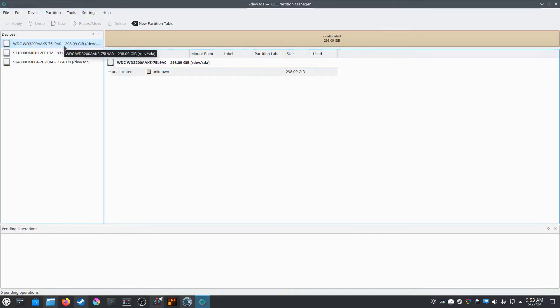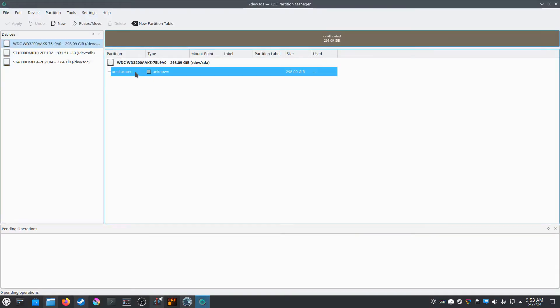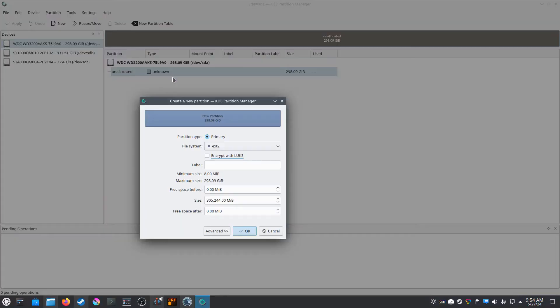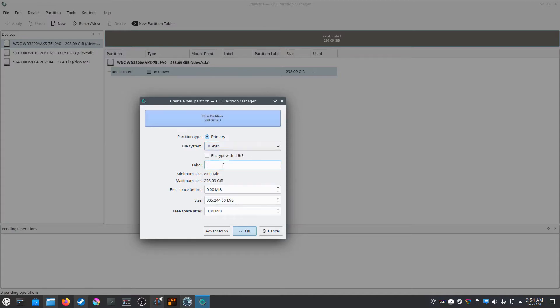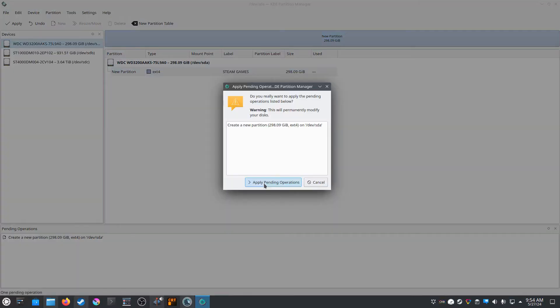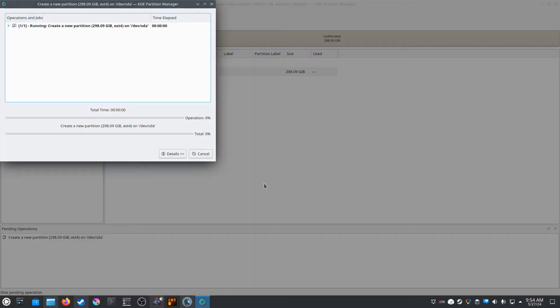Okay, so just for testing purposes, this is the one I plugged in here. See, it has an unknown file system, so we're gonna select that, right-click on it, click New. We're gonna change this dropdown to ext4. You can label it whatever you want. I'll just call mine Steam games. Click OK, go up here to the top left and apply pending operations. This should only take a few seconds to complete.